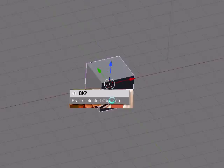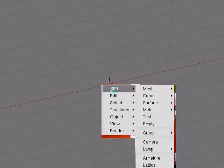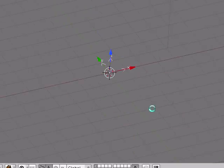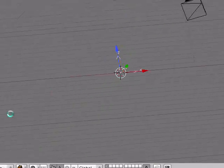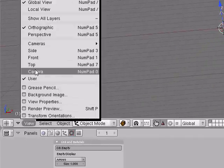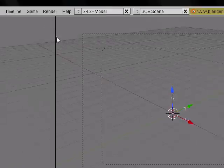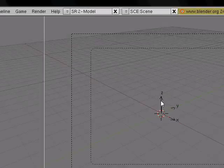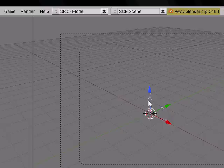Delete your default cube. Add an empty. After you have your empty added, view the camera. Select your camera and select your empty by holding Shift and right-clicking on that, then press Ctrl+P to make parents.